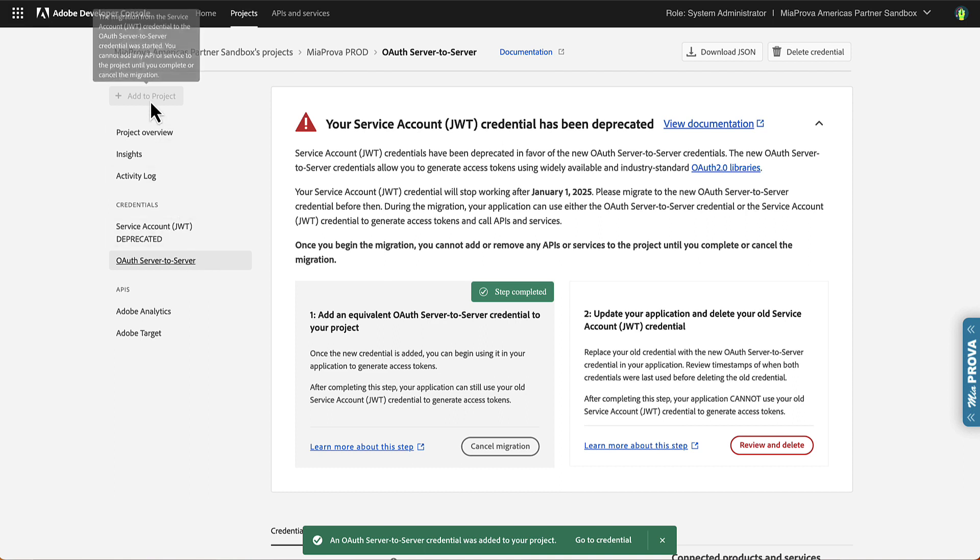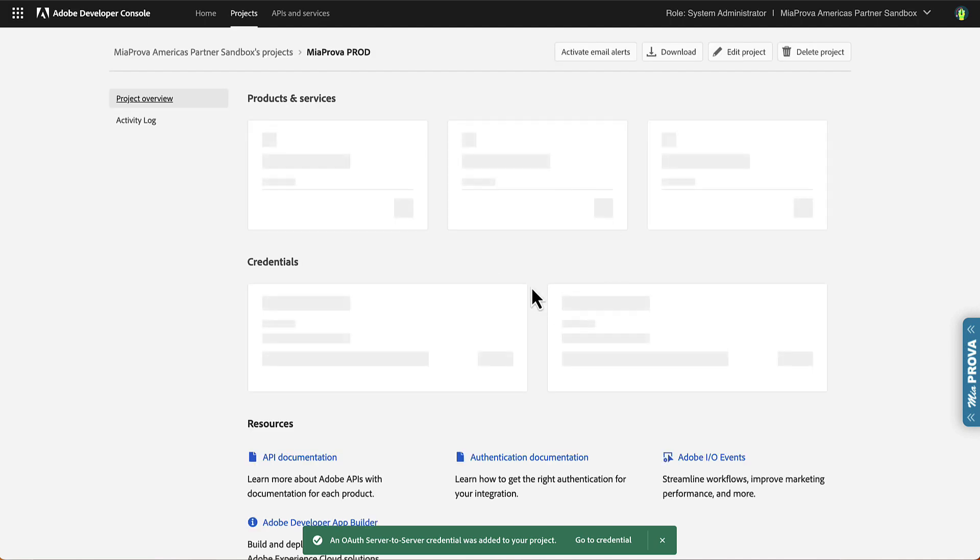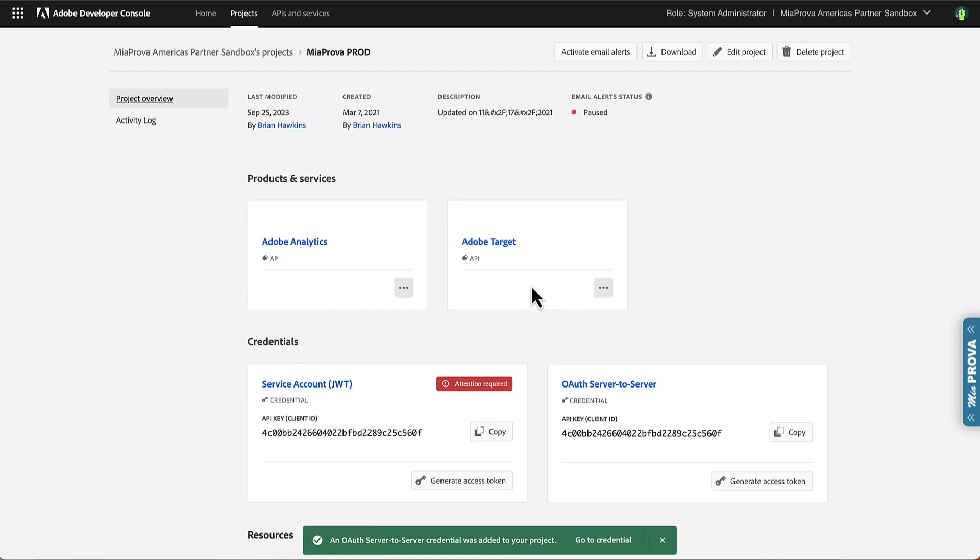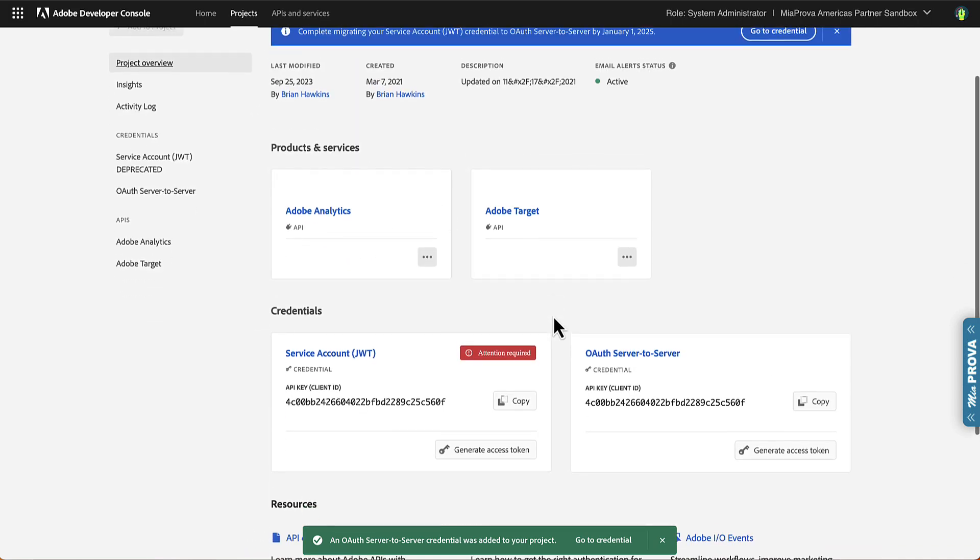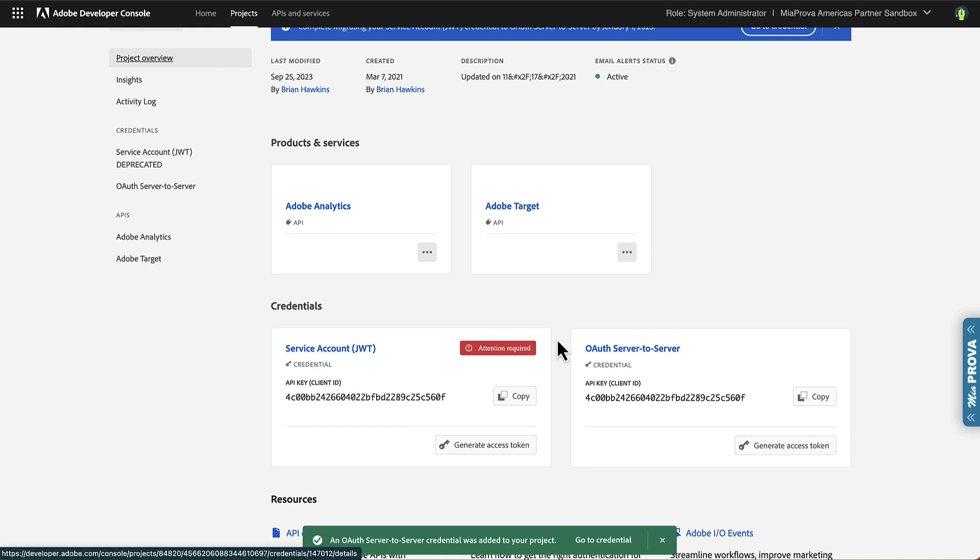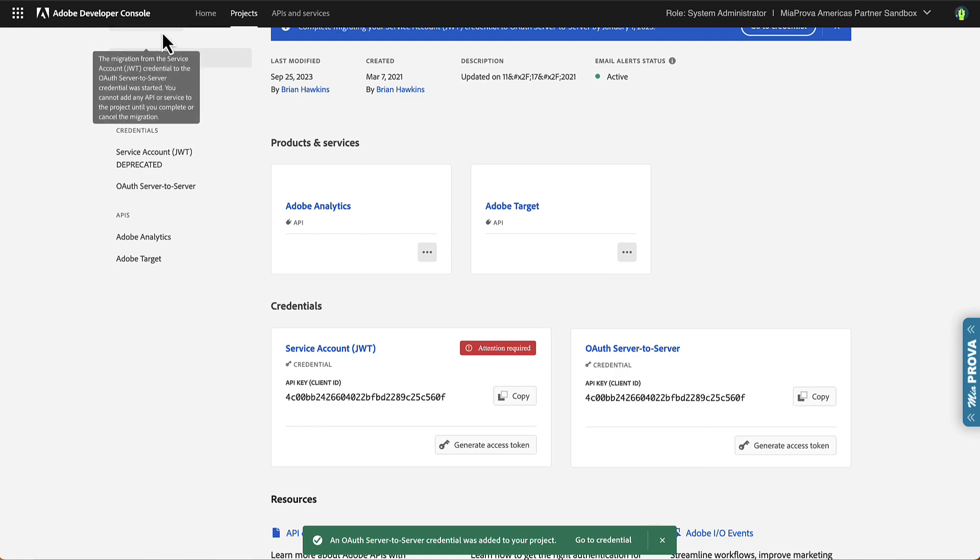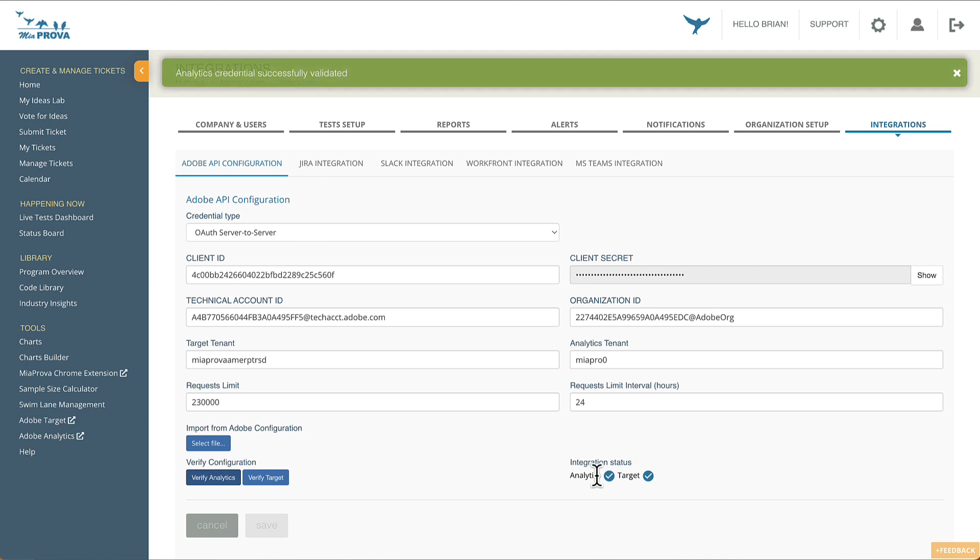Because I have, in terms of the project overview, you can see we have Adobe Target, Adobe Analytics. So we have the legacy JWT connection as well as the new OAuth connection that we just updated. So come back over to Miaprova, verify analytics, perfect, verify Adobe Target, perfect.